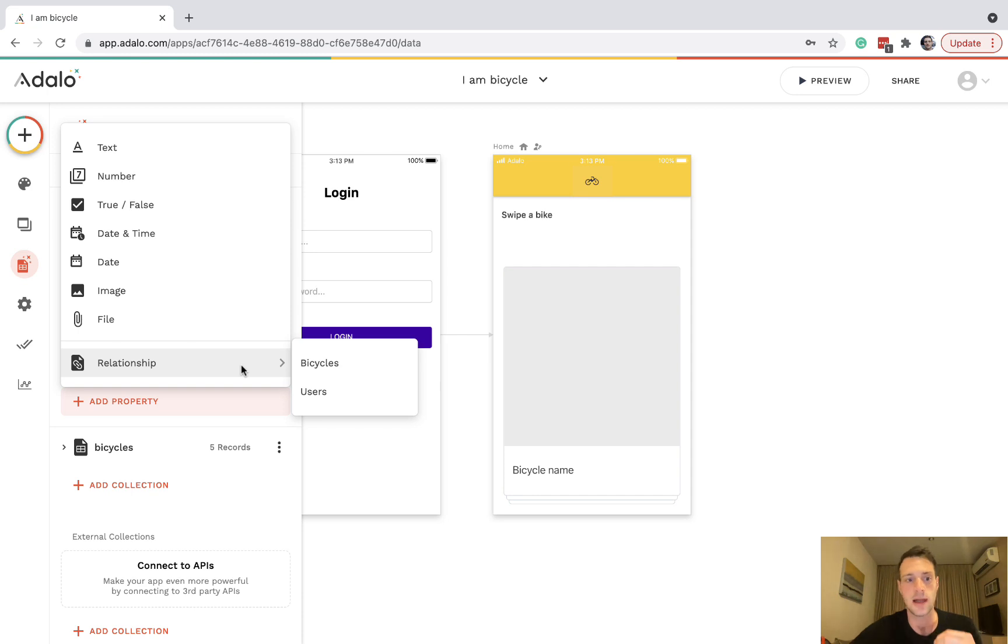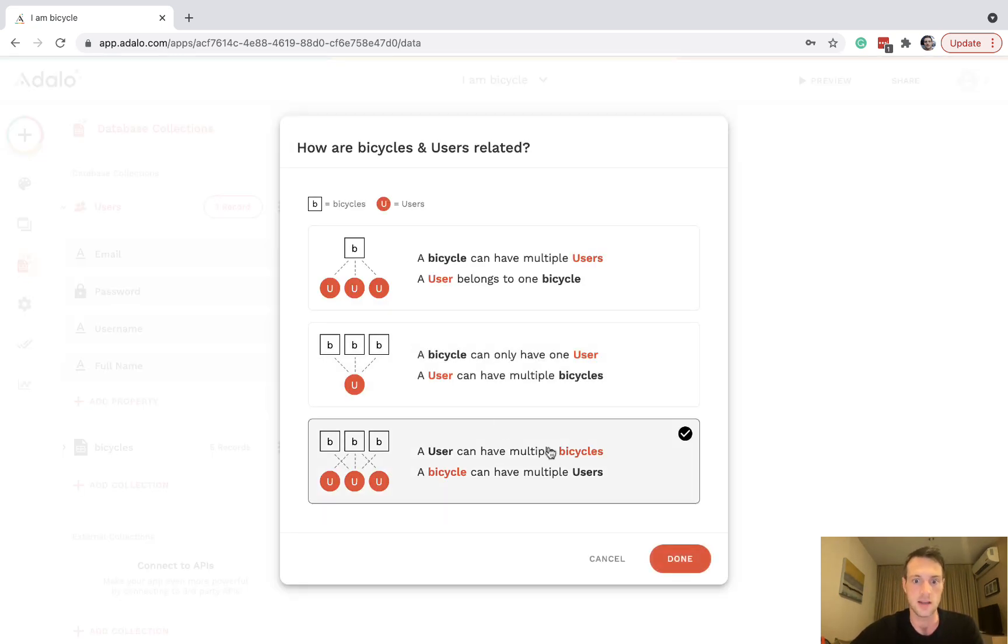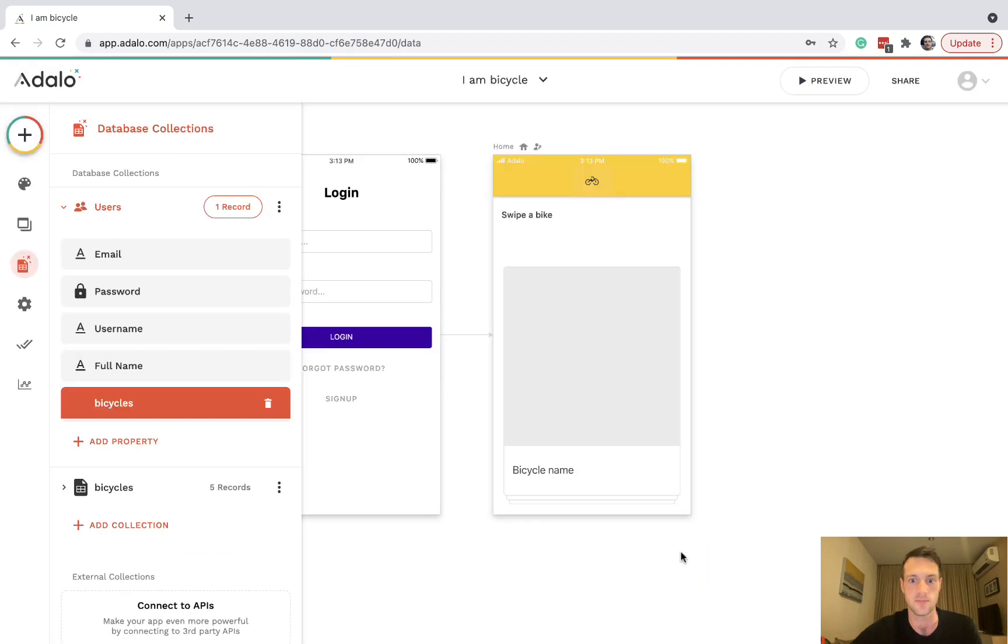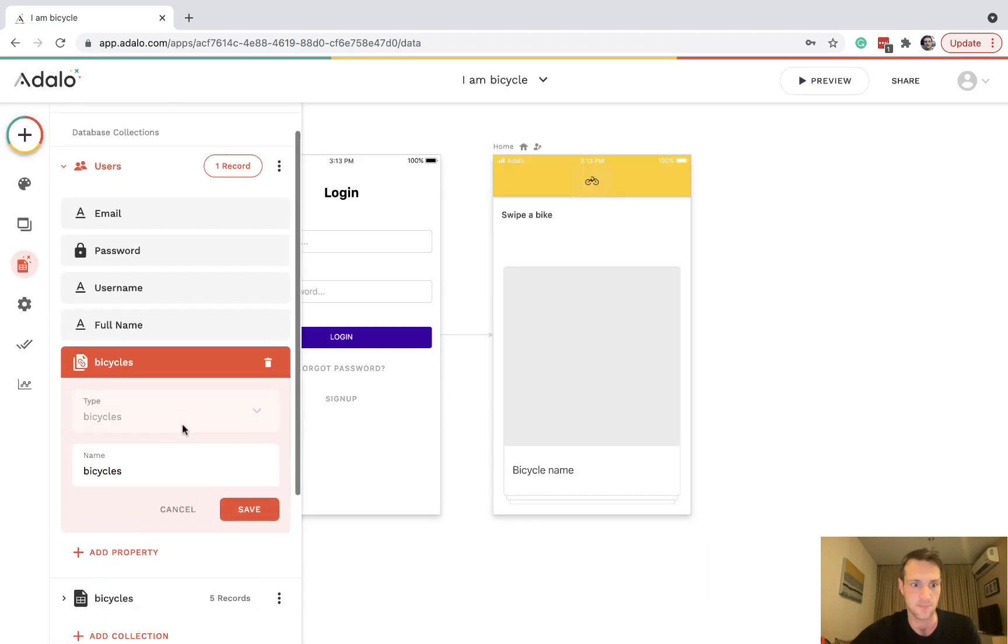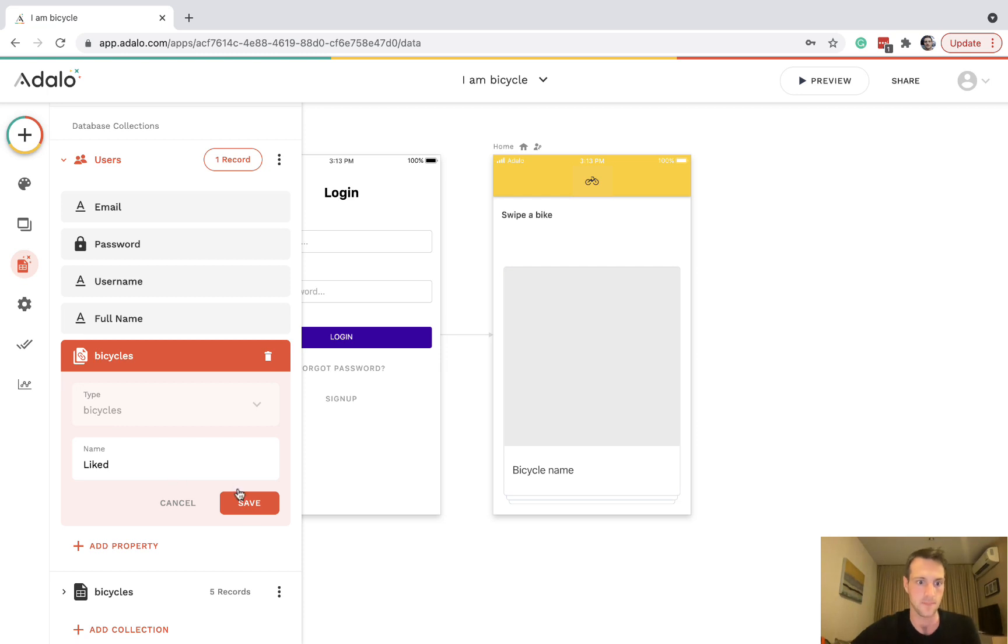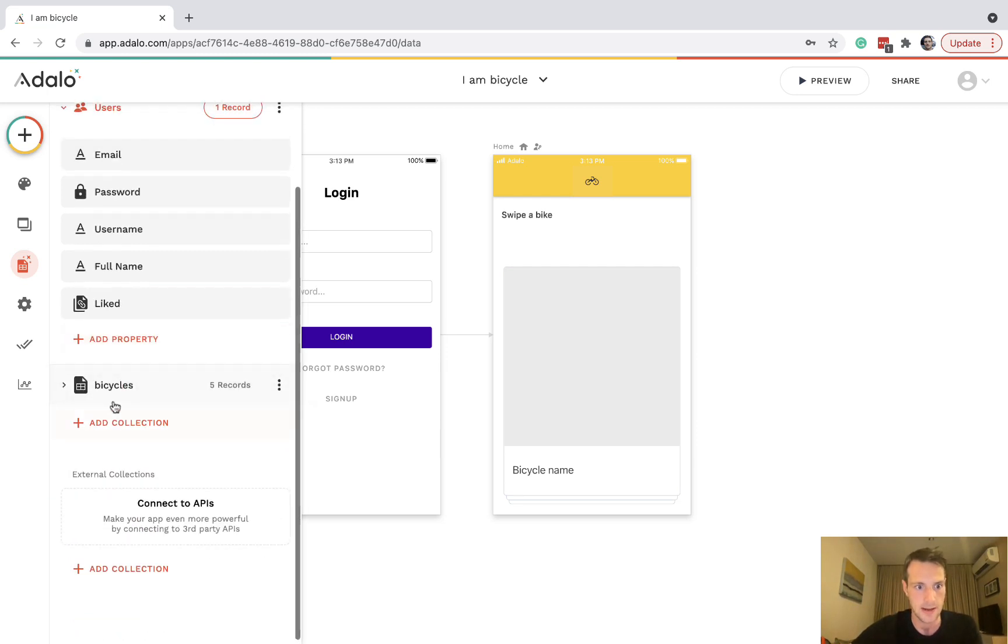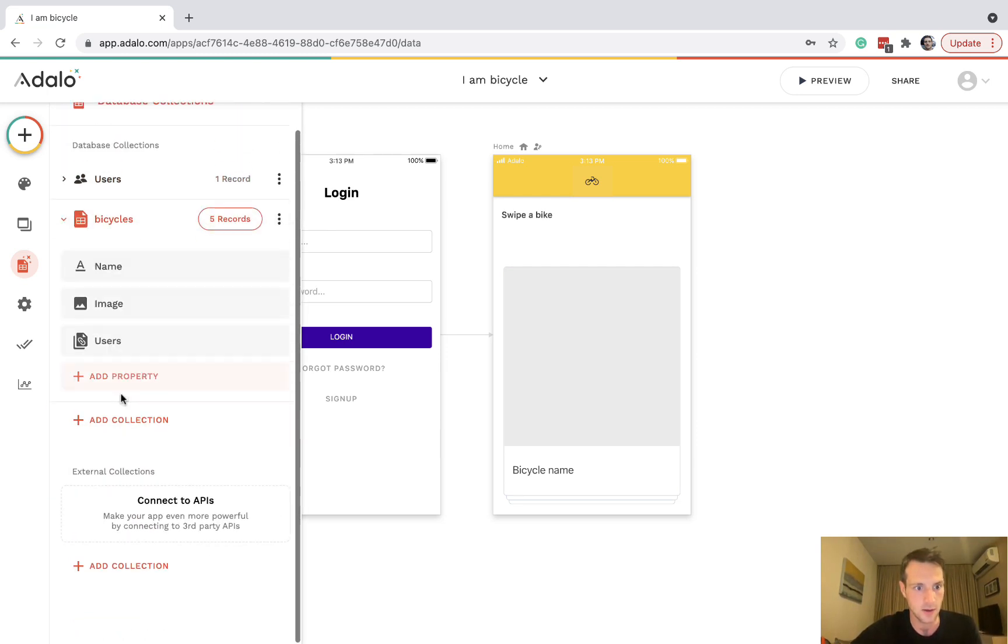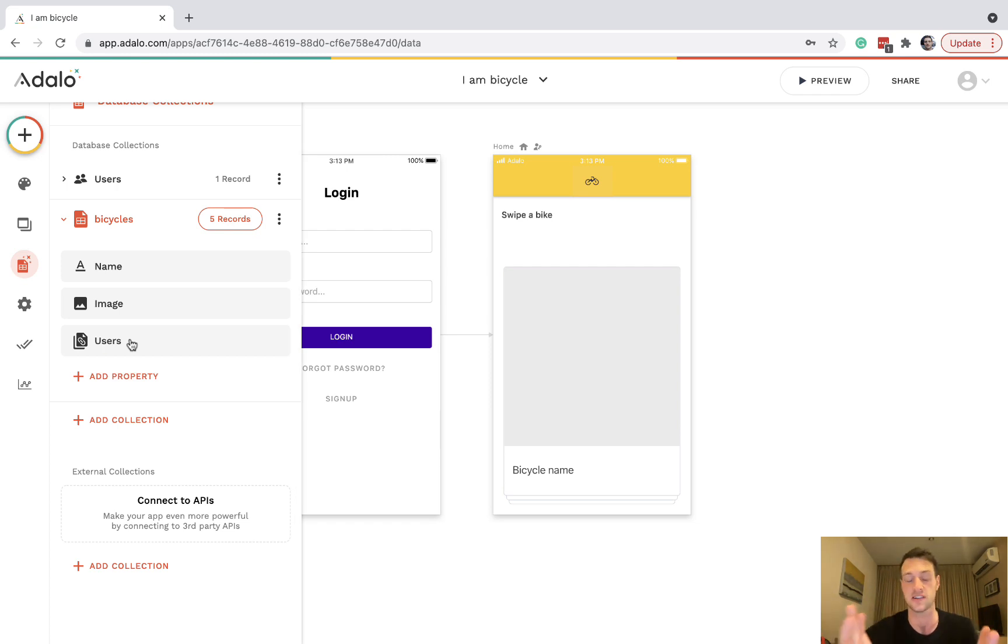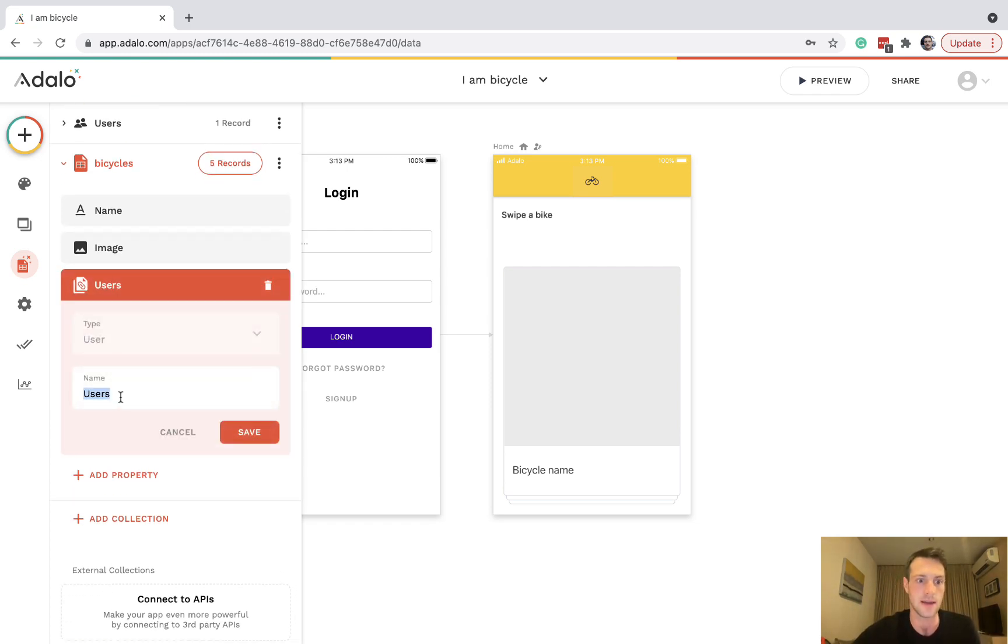Let's keep it simple. When they swipe right they like it, and when they swipe left they don't like it. On the users will have a relationship with bicycles. A user can have multiple bicycles, a bicycle can have multiple users. I'm going to call this 'liked'. On the other side you can see a relationship with users was just created and we need to rename that to 'liked by'.